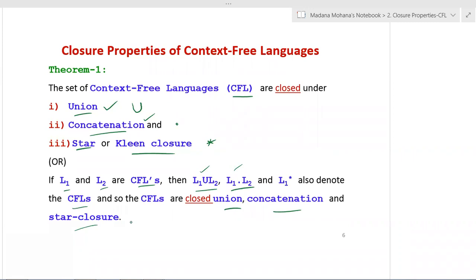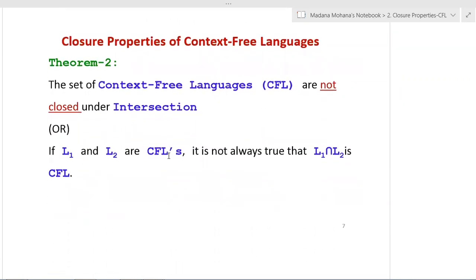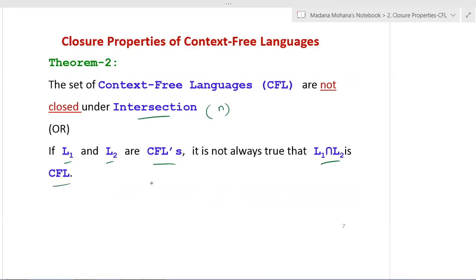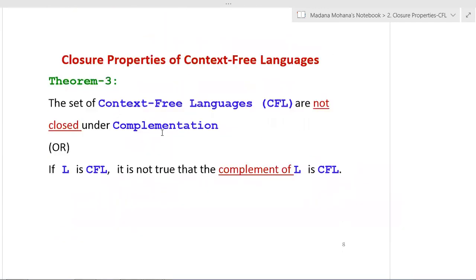The second theorem or closure property of context free languages: the set of context free languages are not closed under intersection. Intersection is denoted by the set symbol. More formally, if L1 and L2 are context free languages, it is not always true that L1 intersection L2 is a context free language. This is theorem 2 or property 2.